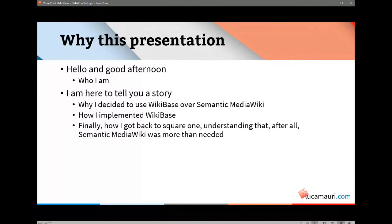I am here to tell you the story of why I looked into a way to structure data in our WikiBase installation, how and why I originally decided to use WikiBase, how I implemented it, and after all, how I discovered that I should have started with Semantic MediaWiki. This is basically the reason for this presentation.